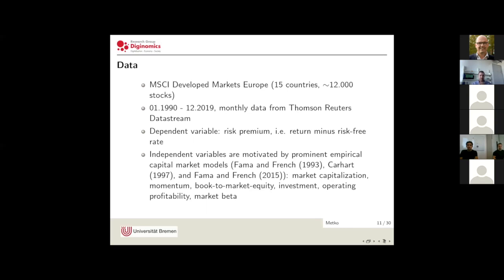In terms of independent variables, and also in order to establish a particularly tough setting for machine learning, our independent variables are derived from prominent capital market models such as the Fama-French three-factor model, the Fama-French five-factor model, and the Carhart four-factor model. Those variables are: market capitalization, momentum (total return over the prior 12 months excluding the last month due to short-term reversal), book equity to market equity ratio, investment (gross total assets), operating profitability (operating income to book equity), and market beta from the CAPM.